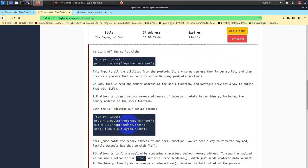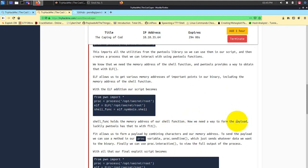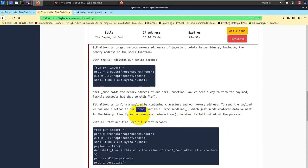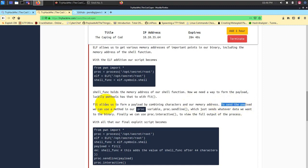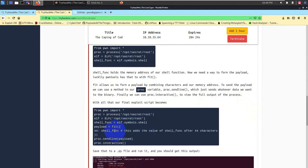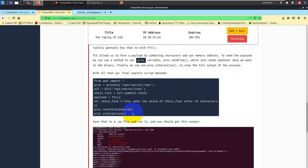With ELF addition, our script becomes something like this. Start from pwn import star, then this is the process and ELF equal to the command that you want to run basically, and then shell function equal to calling this particular shell. The shell function holds the memory address of our shell function. Now we need a way to form the payload. Luckily, pwntools has it with the fit function. Fit allows us to form a payload by combining characters and our memory addresses. To send this payload, we can call a method using proc variable, proc.sendline, which just sends whatever data we want to the binary. Finally, we can use proc.interactive to view the full output of the process.